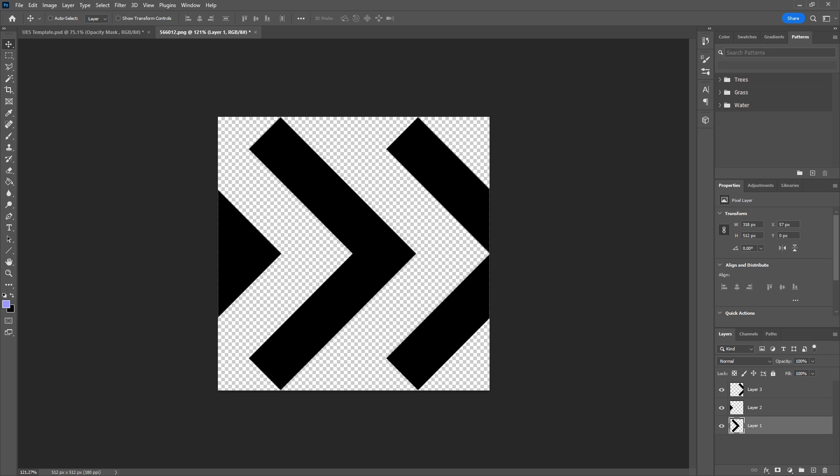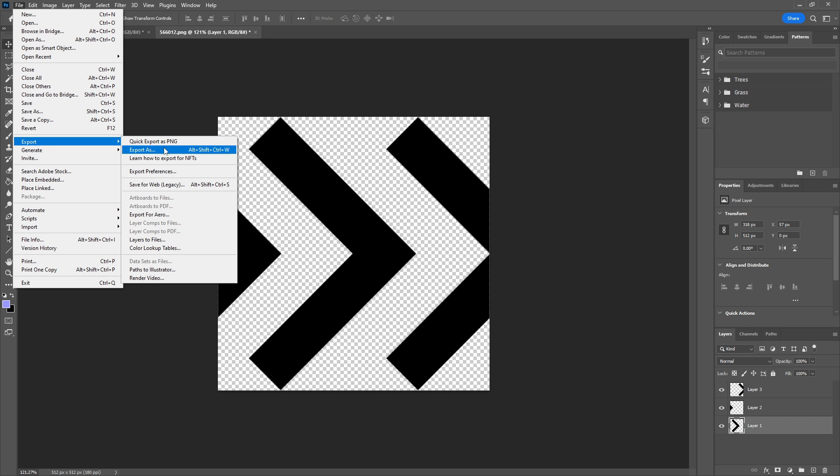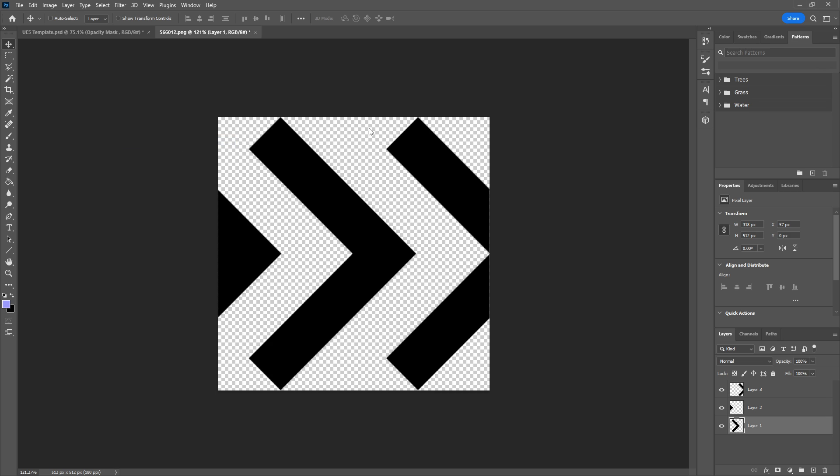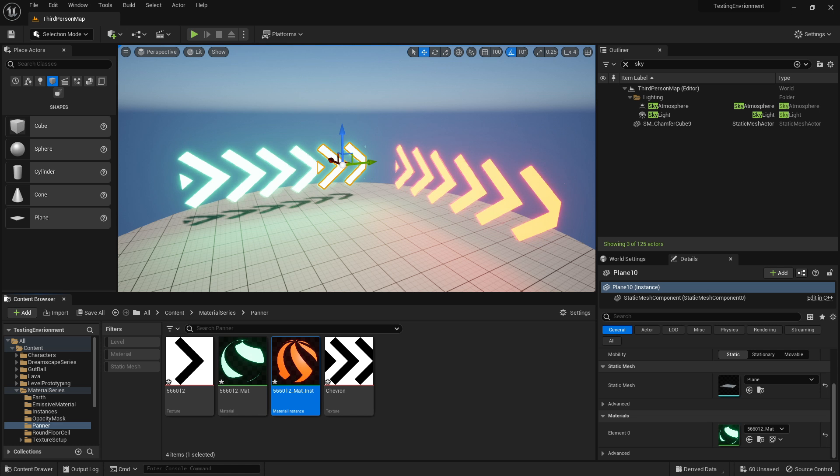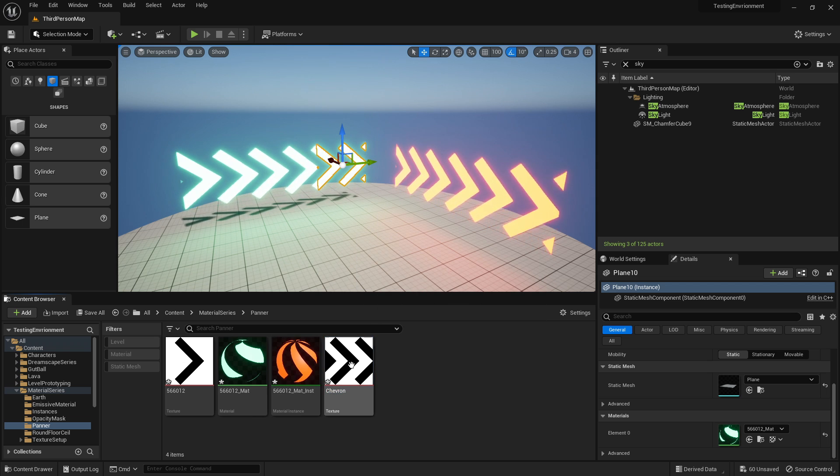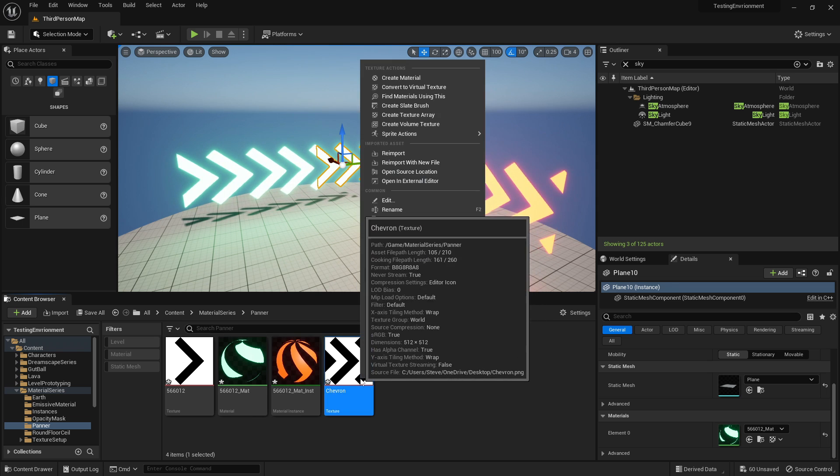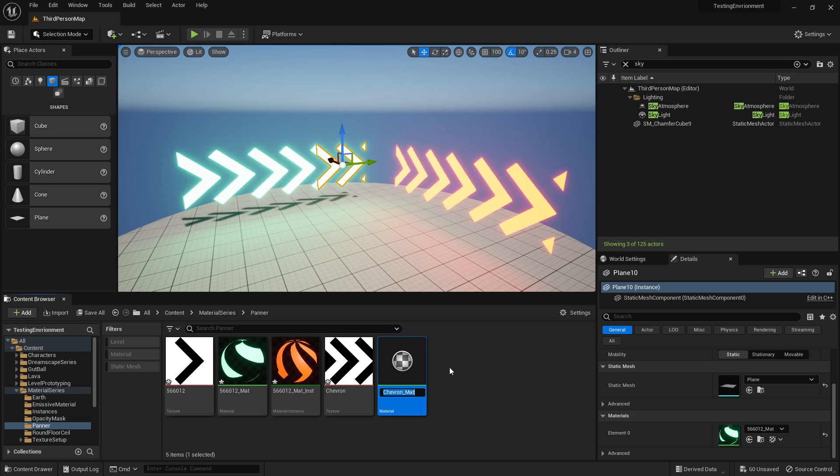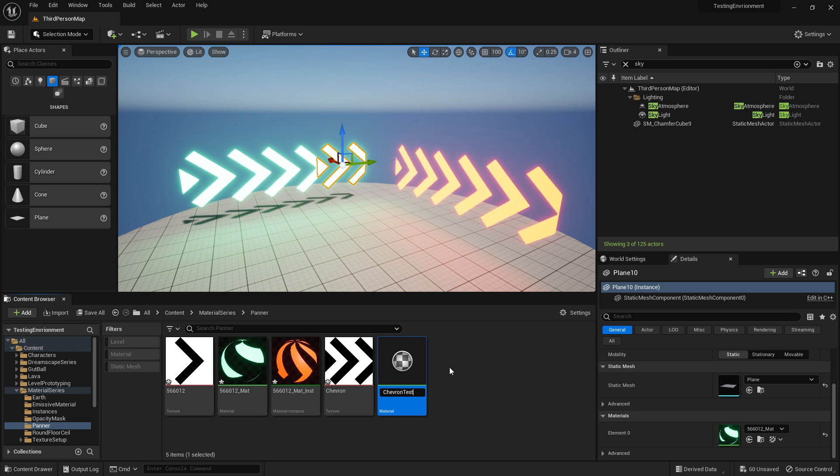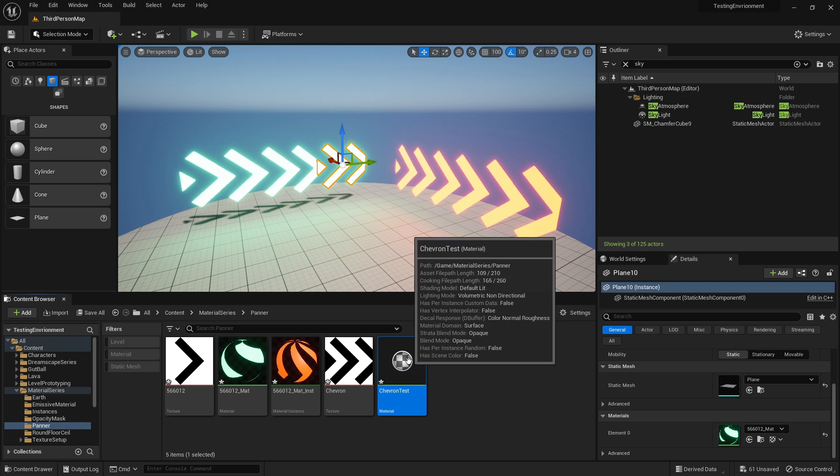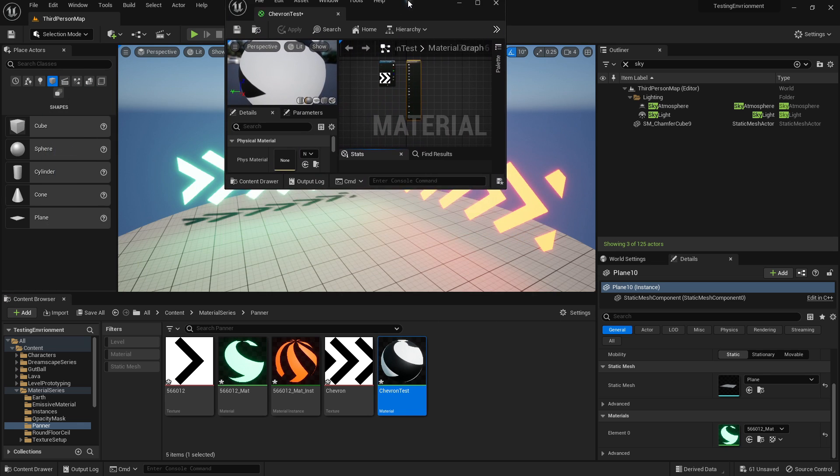If we save that out to my desktop, we'll call it chevron. Now closing that down, I could drive it in. I've already got it in because I already had a version of it. So if I right click that and create material, we can start making this. I'll just call it chevron test and open that up.